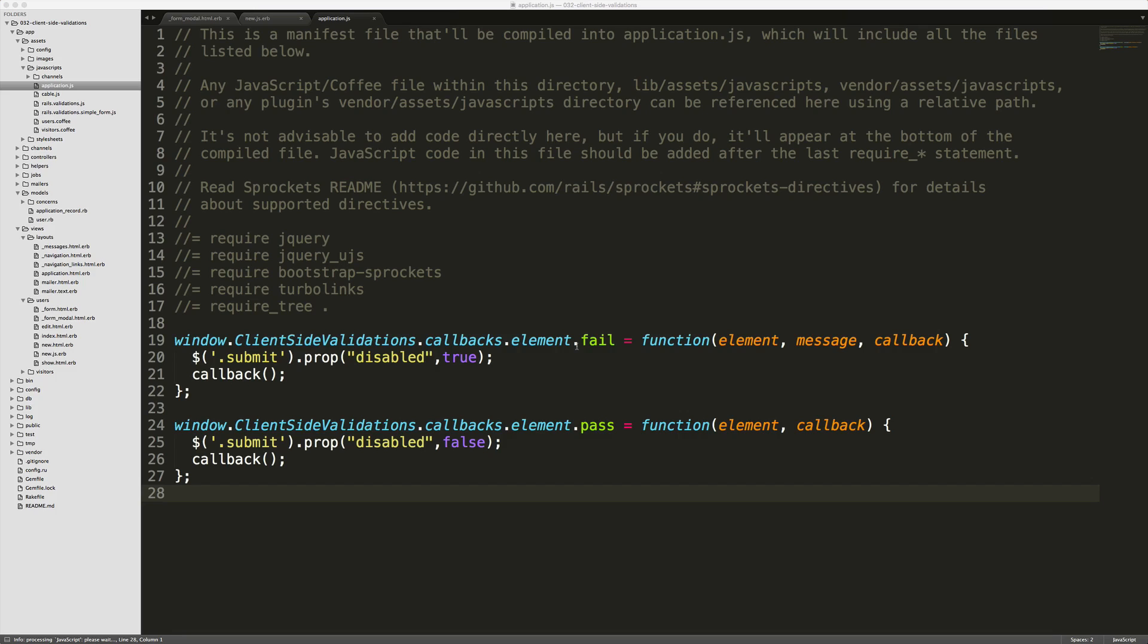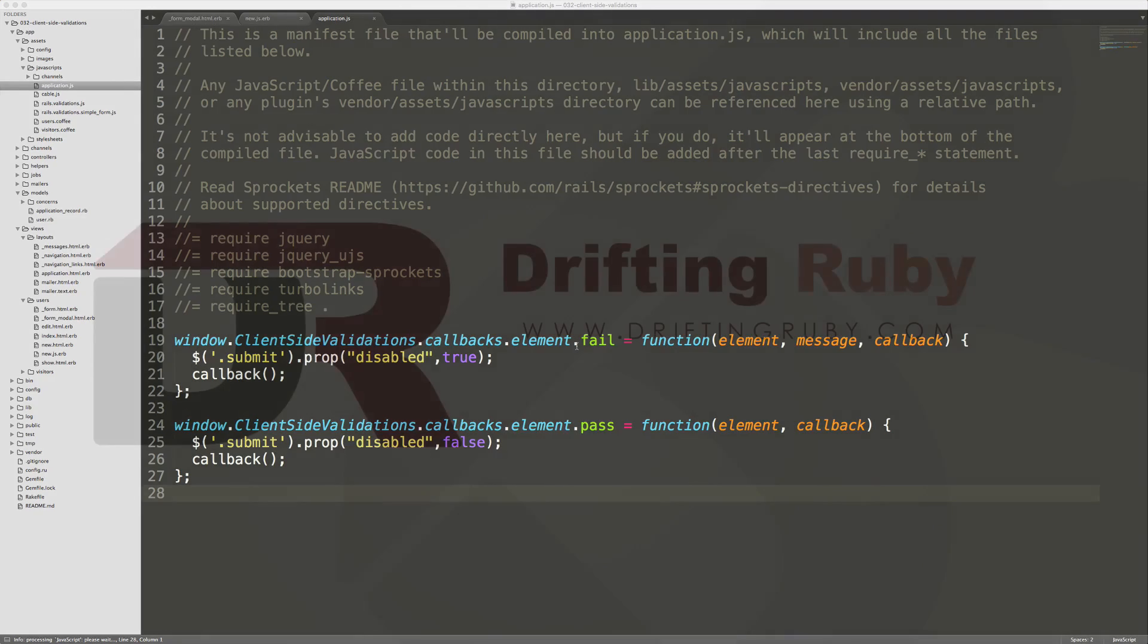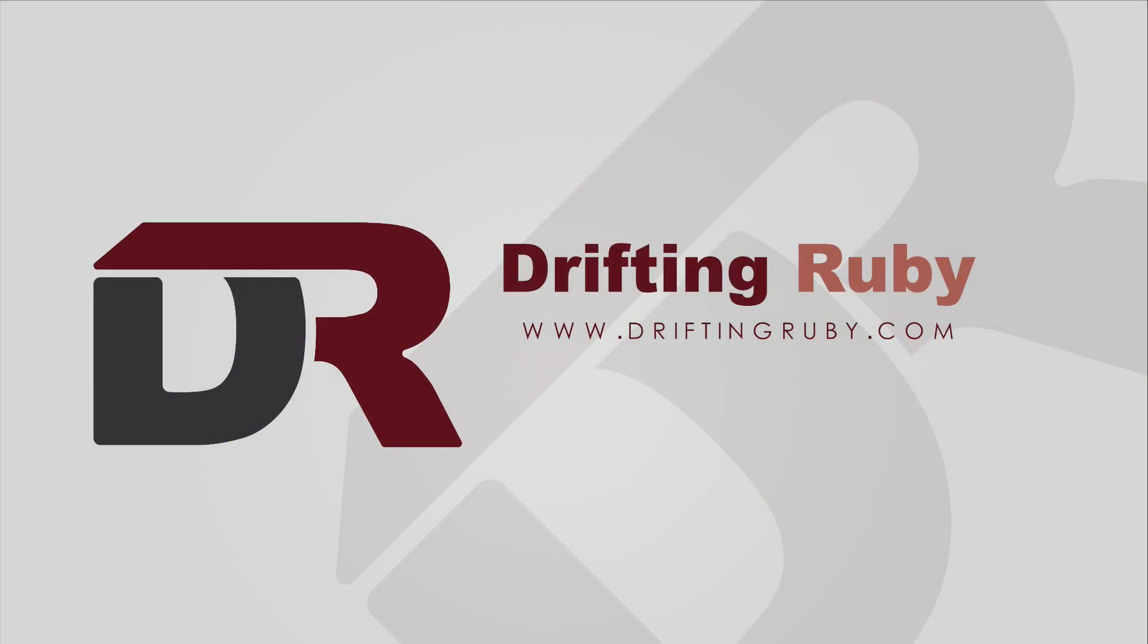Well, that's all for this episode. Thank you for watching. For more videos, check out driftinruby.com.